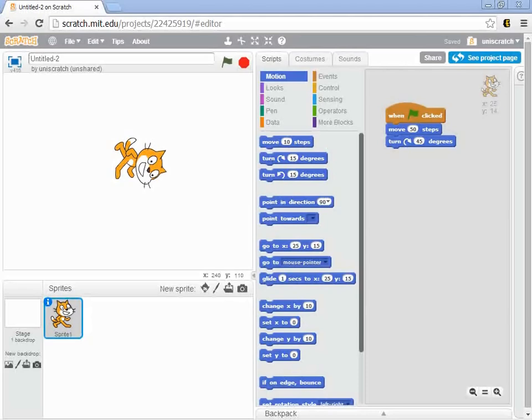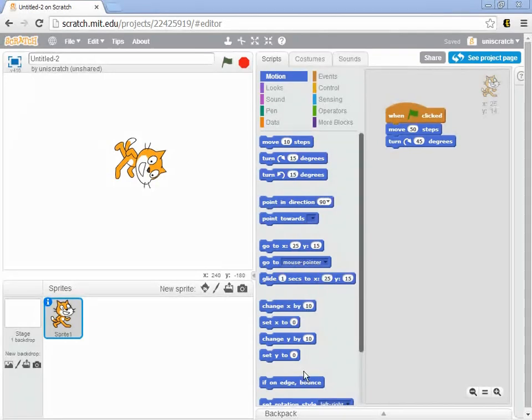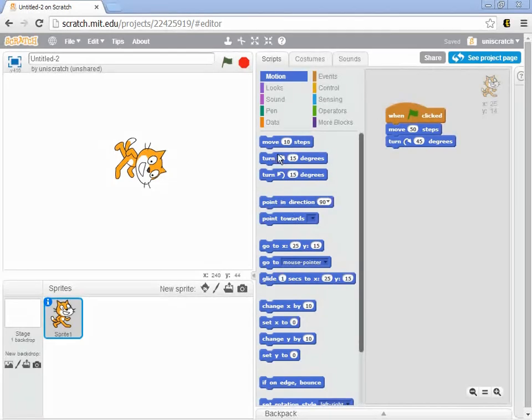And so in this particular task, what I'd like you to do is to explore the remainder of this motion menu. I've only talked about the first two blocks, right? Moving 10 steps, or moving some number of steps, and turning clockwise some number of degrees.